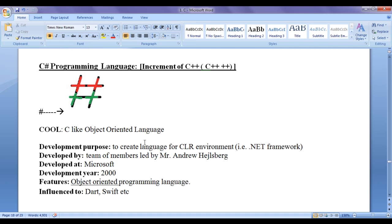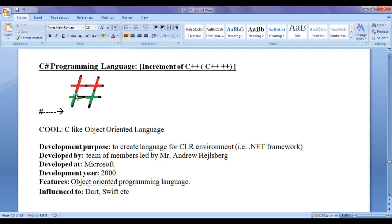C# evolved from C and C++ and can be thought of as an increment of C++, so we write C++ then again plus plus. The ++ indicates increment, so an increment of C++ gives us C#. Instead of writing C++++, they used the musical sharp note symbol. If you observe the sharp musical note carefully, you can see four plus symbols — so C# represents a double increment of C, or an increment of C++.